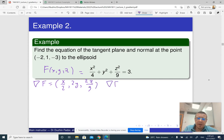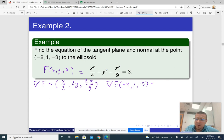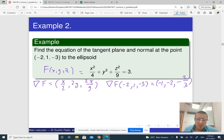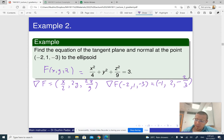Now evaluate the gradient at the given point (-2, 1, -3). Replacing x with -2, y with 1, and z with -3: the first entry gives -1, the second entry is 2y = 2(1) = 2, and the third entry is 2(-3)/9 = -2/3. So the gradient vector at (-2, 1, -3) is (-1, 2, -2/3).